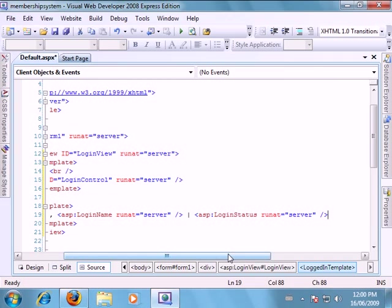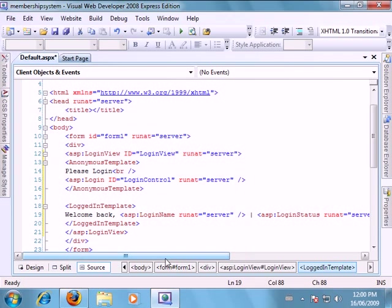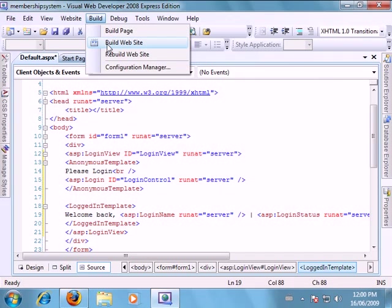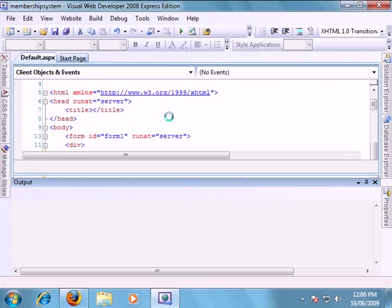There we go, that's your basic login. Let's build our form.